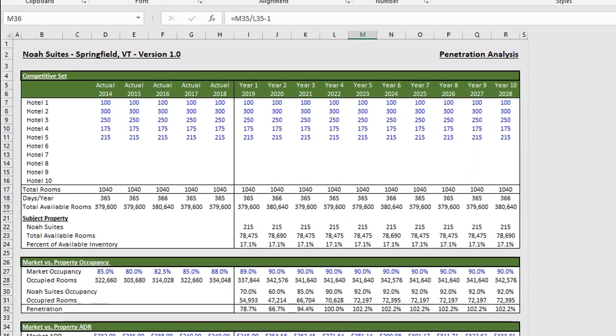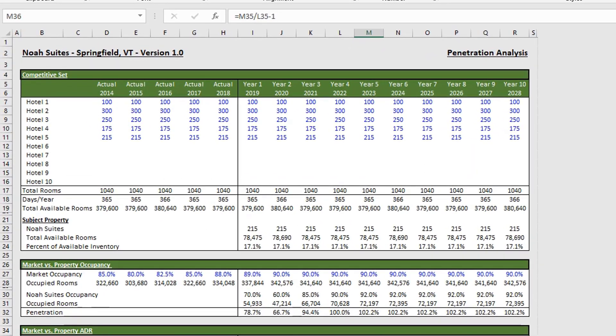So in this tab, what you'll do is you'll use data from a third-party source that collects information on hotels pretty much in every market. So you can contact one of these groups and they will give you data based on your competitive set. So in our example, we have five hotels that match our hotel.